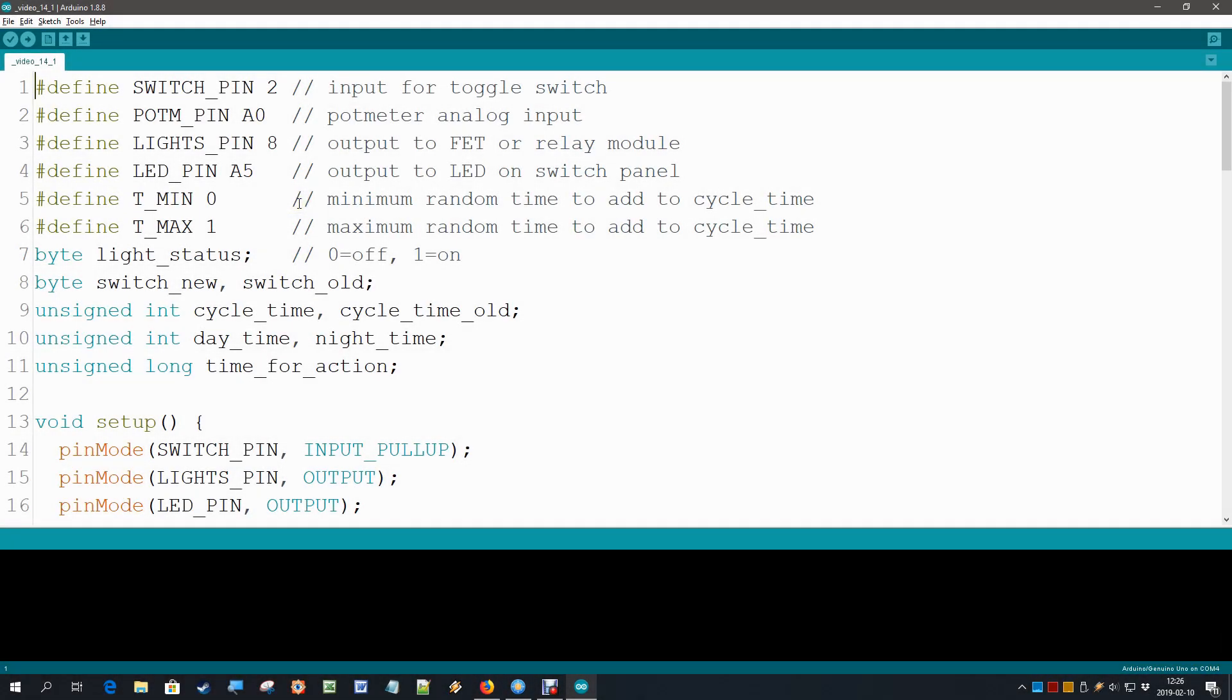This is the code that we had at the end of video 12, where we used the analog potentiometer to change the cycle time. But the problem was when we rotate it during the cycle running, we don't have any visual feedback. We don't know what we are doing, and that was because of the delay statement which we are going to take out now.